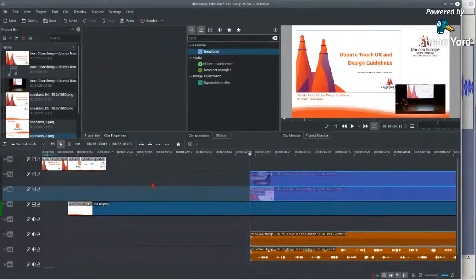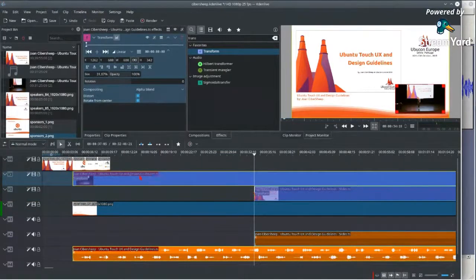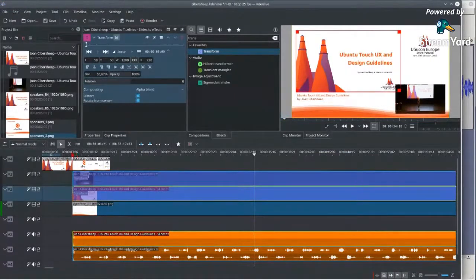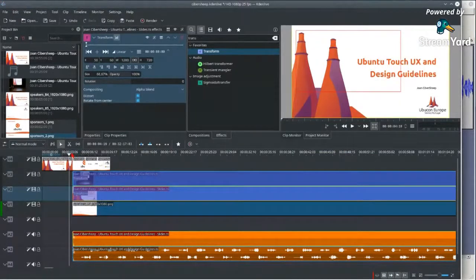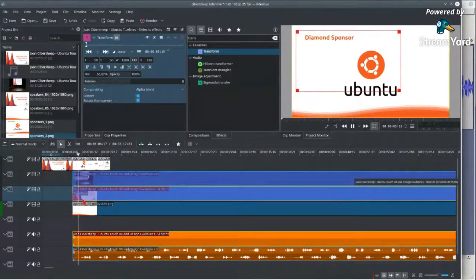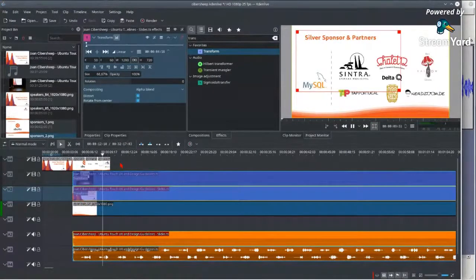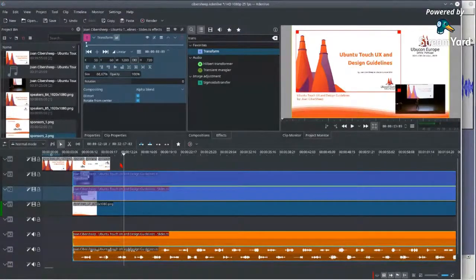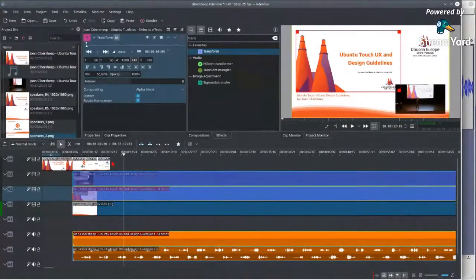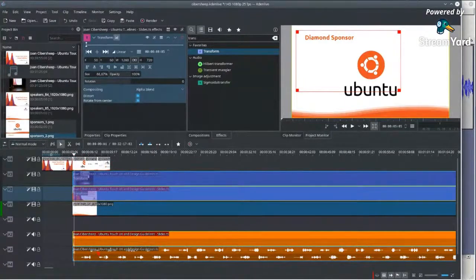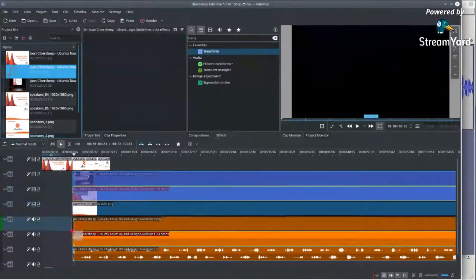I'll get rid of everything before that point and move the clip to the beginning of where I want it to start. The first five seconds will be just the title slide, then after five seconds we'll start hearing the speaker while the sponsors are showing.